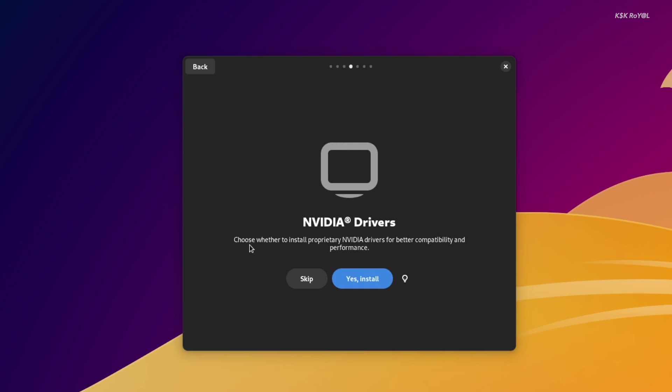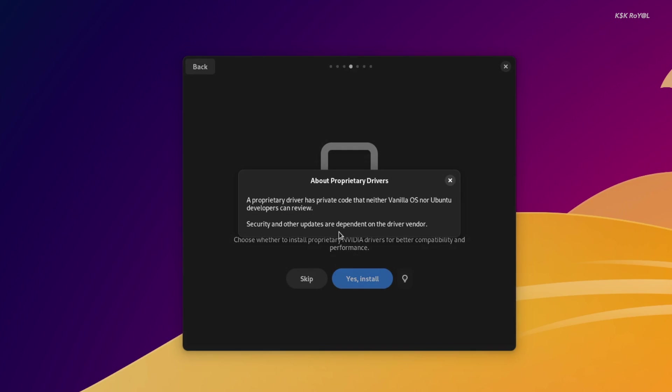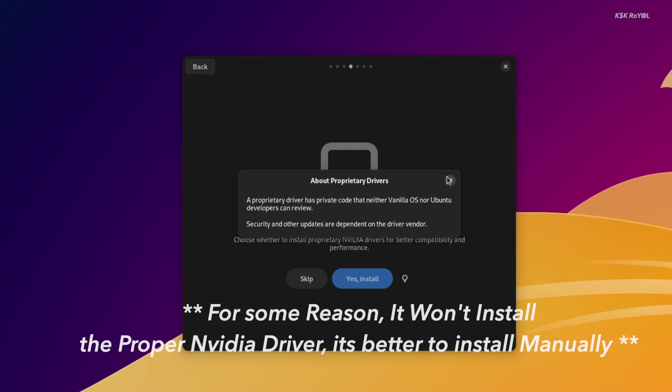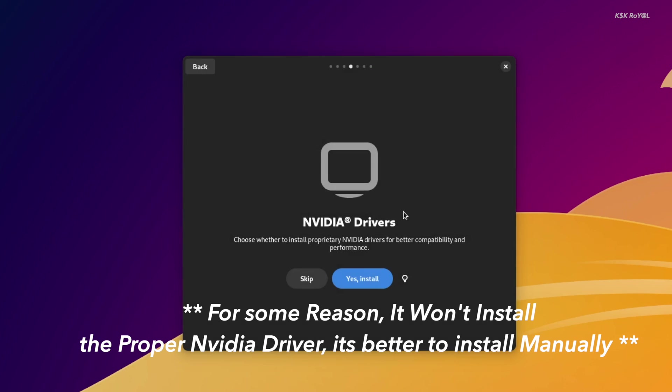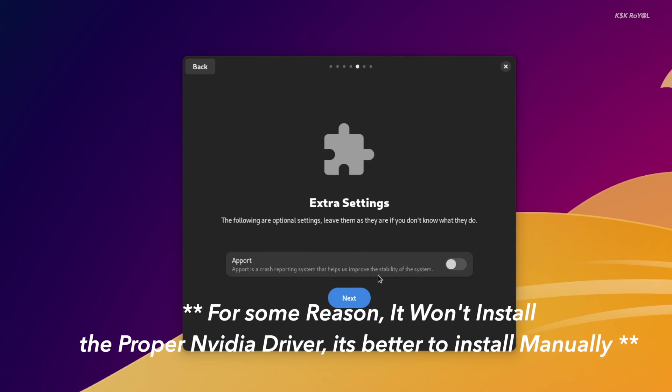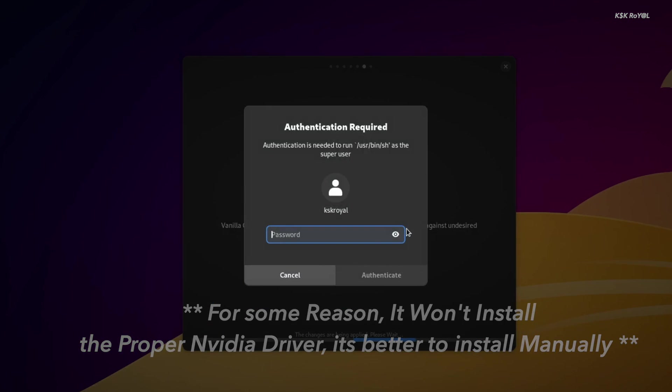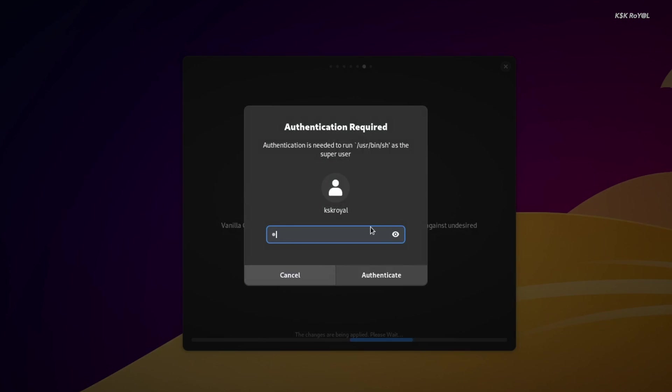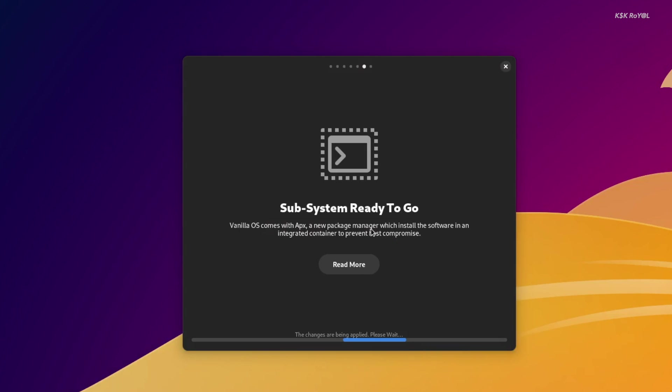You can also install proprietary graphical drivers if you have a dedicated GPU that will improve the performance of graphic-intensive applications. Once you are done with the setup, you need to reboot the system to affect these changes.